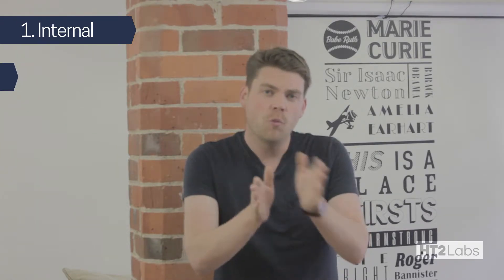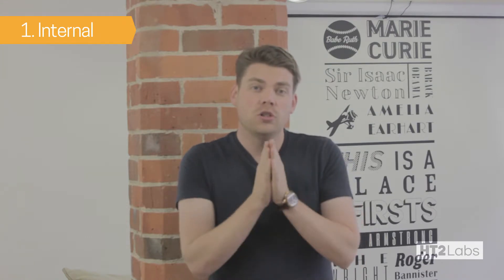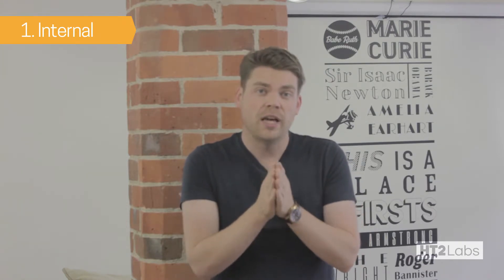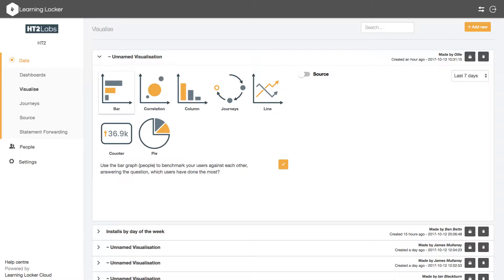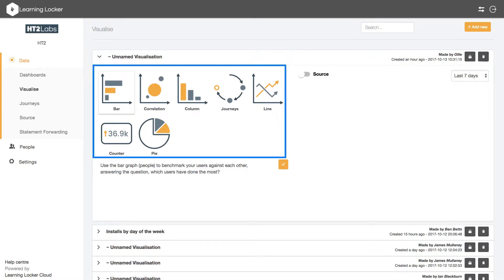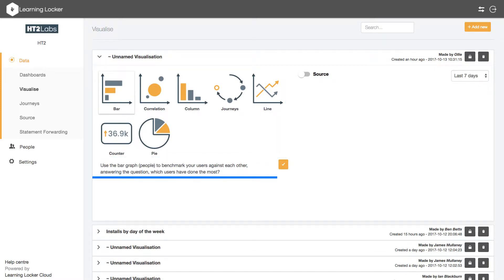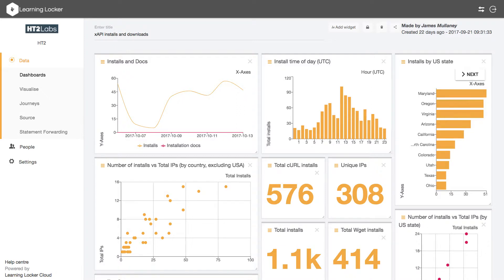At level one of learning analytics you can do quite in-depth and detailed dashboards within Learning Locker. Here you're going to visit the Visualise tab and look to create some of the visualisations that we offer. We've got bar graphs, column graphs, all of them with an explanation of where they're most suitably used. And you can bring all of these graphs together as well as numbers, pie charts, journeys if you're using our enterprise version, to tell a story on a dashboard.